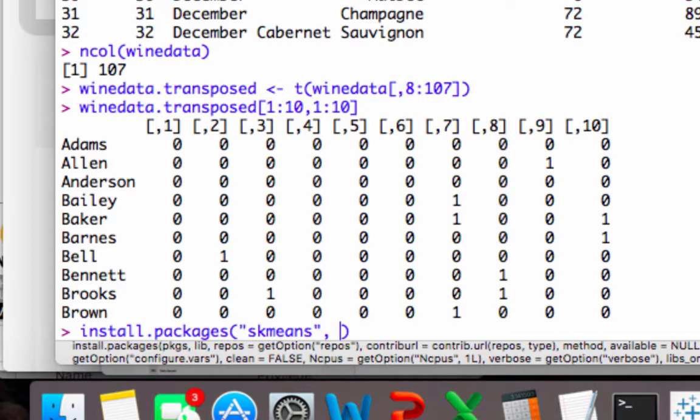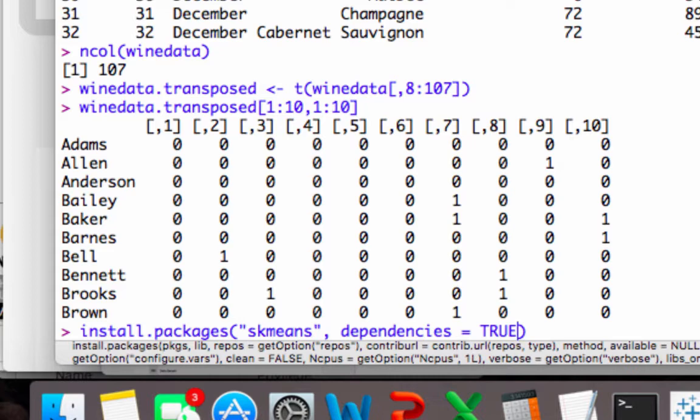And you type in dependencies equals true. And in computer programming, data science, whenever you are doing this type of thing, dependencies is a vocabulary word you might come across. It just means anything that this package depends on, we will also install those other packages if we need to.